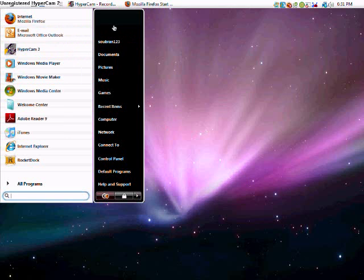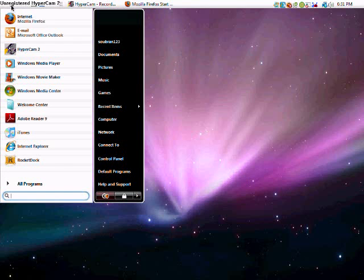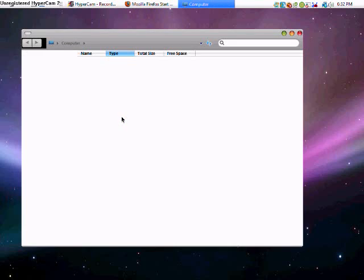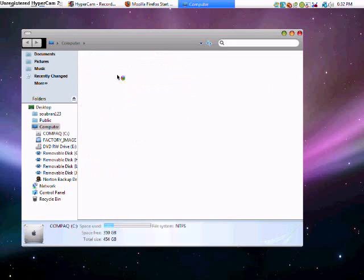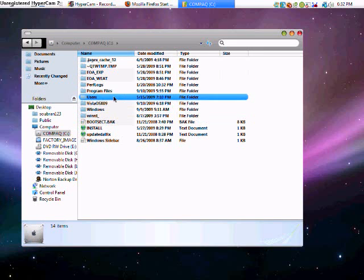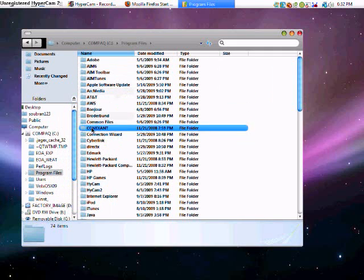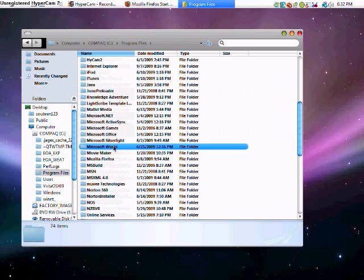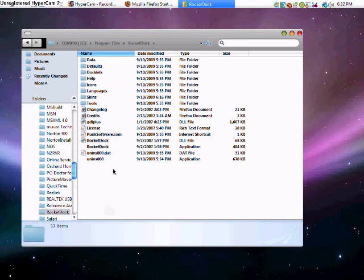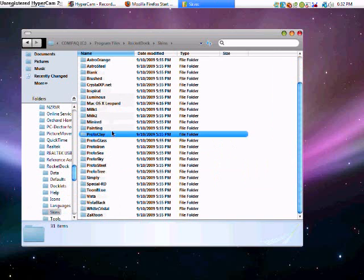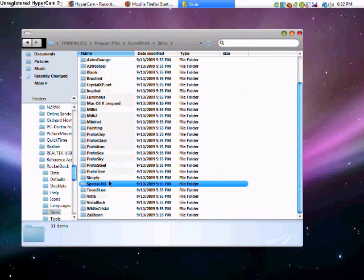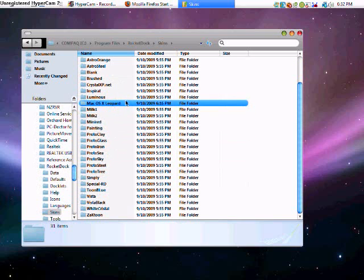To where you get this, extract it. Then go to your computer. Go to profile, program files. Sorry. Then RocketDock. Click on skins. And this is what, this is one. This is going to appear on the outside. Take it and drag it in.